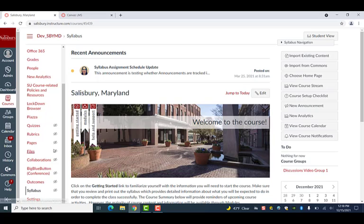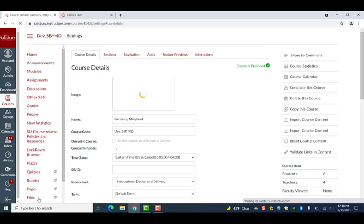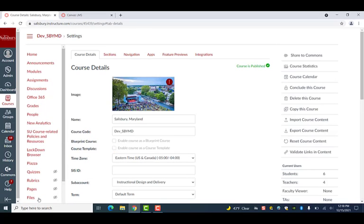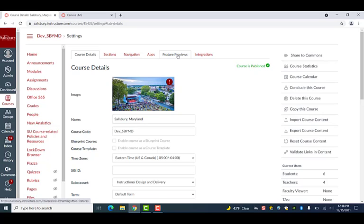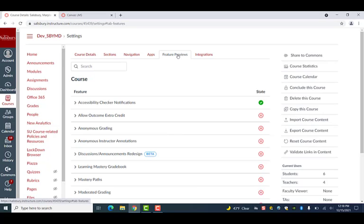To enable this redesign, go to Settings in your My Classes course. Then select Feature Previews from the Settings menu that runs across the top of the page.